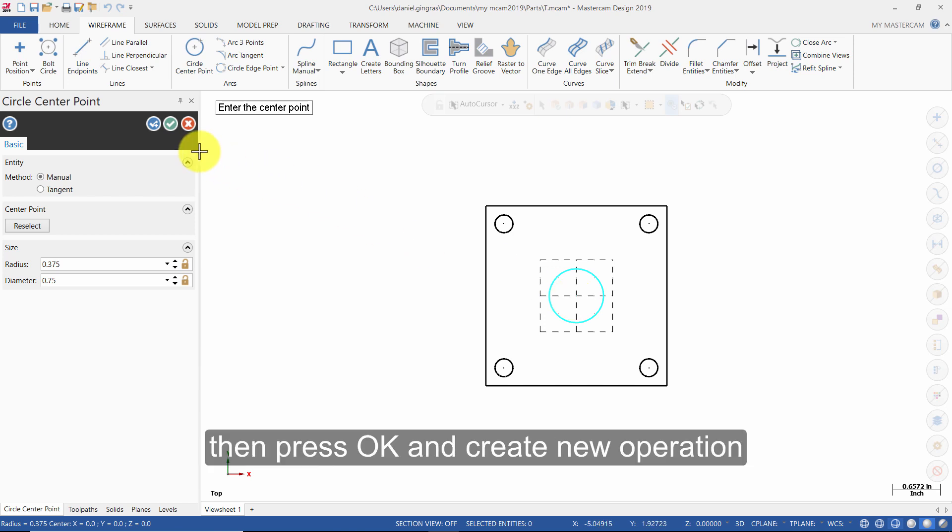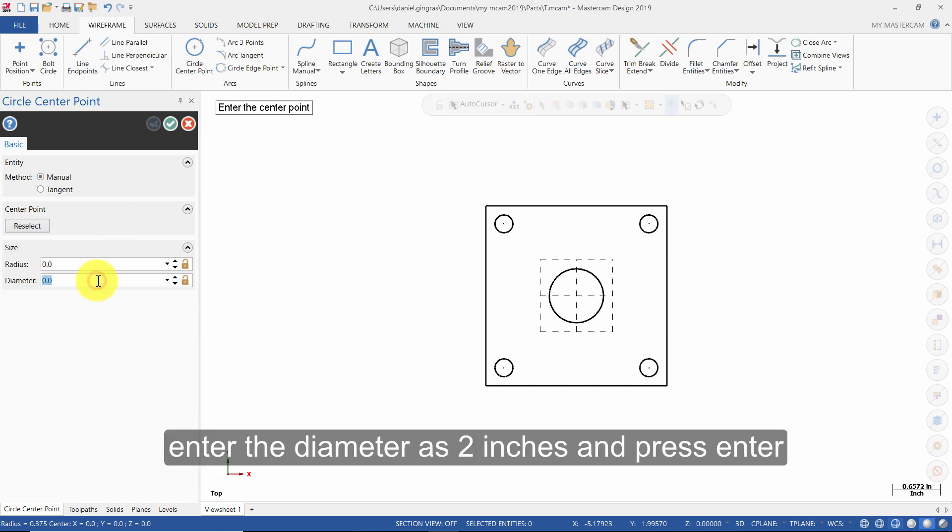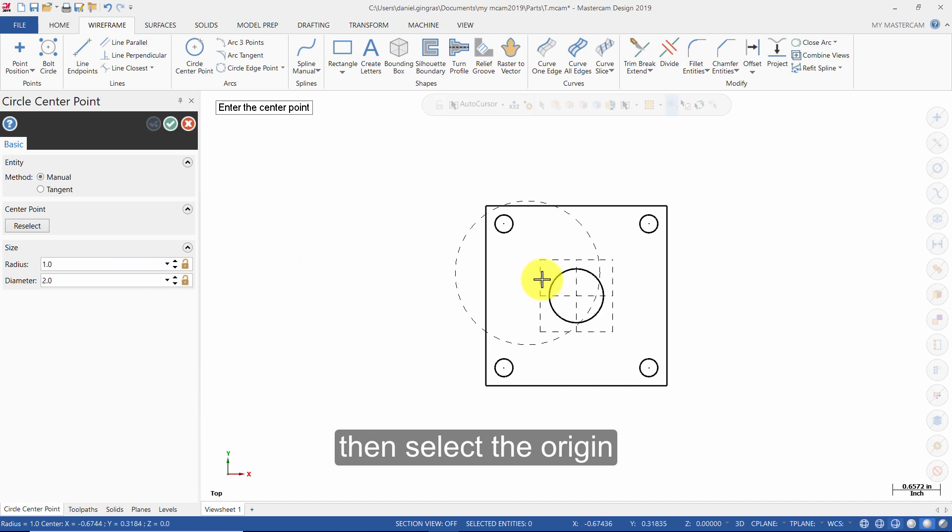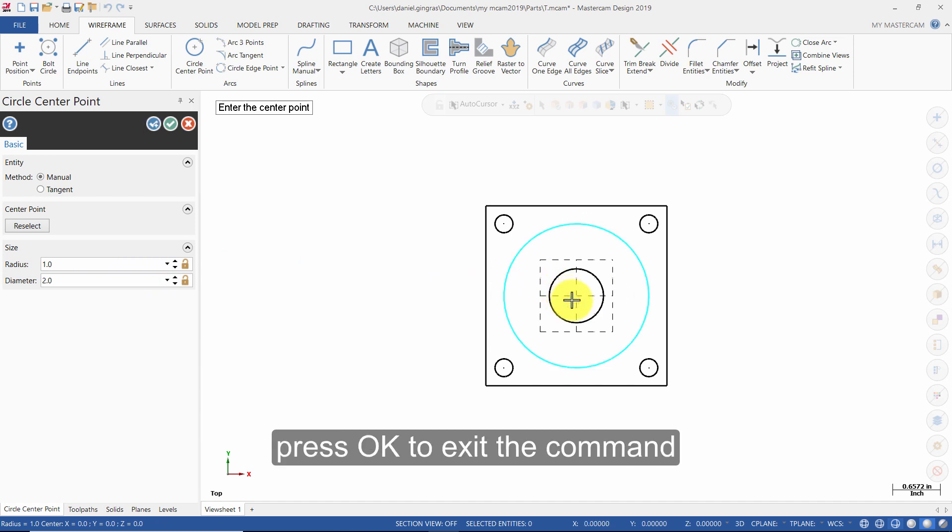Then, press OK and create new operation. Enter the diameter as 2 inches and press Enter. Then, select the origin. Press OK to exit the command.